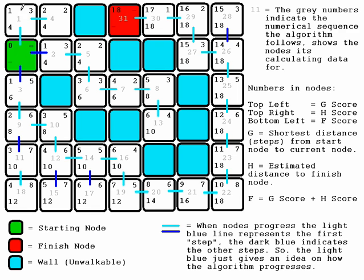The first step looks at this tile and calculates these values: the G-score steps from the start, and the H-score using Manhattan distance—so 1, 2, 3. It calculates these values and the F-score.